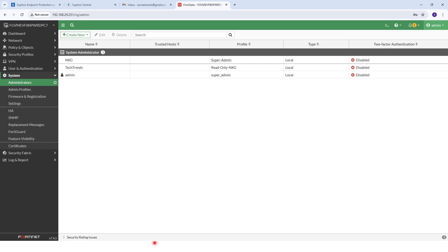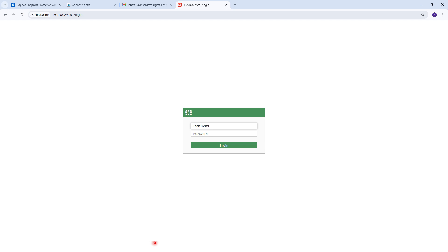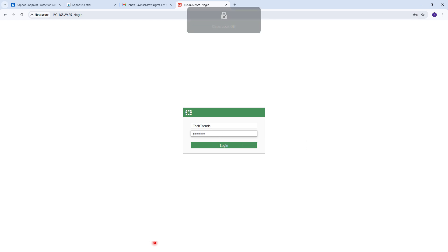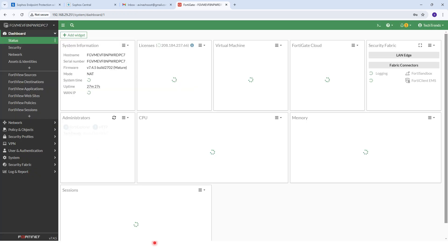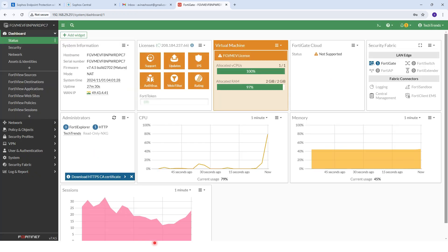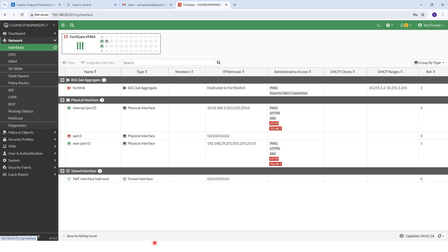To check this, we need to sign in with this user. I am going to log out. Here you can type the username 'tech trends' and the password. This user has read-only access. To verify, we will try to create a new interface. You can see as of now I have multiple interfaces.